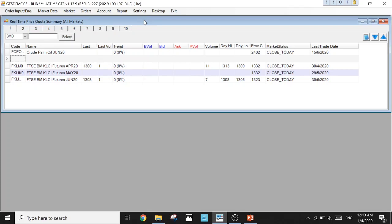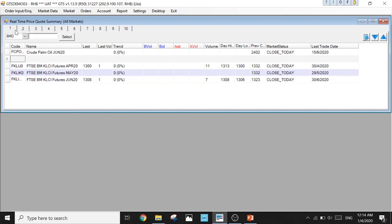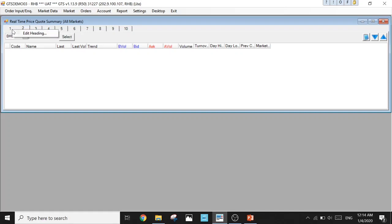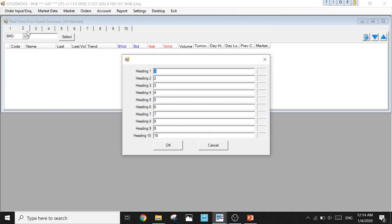That's how we set up for the BMD page. Now I'm going to set up for the specified exchange page. I'm not going to mix this specified exchange contracts with my BMD, so I can set it in page 2. Let's say you want to set all the US index to show in page 2. I can edit the name of these pages as well. Point here, right-click, Edit Heading, and you can edit all 10 headings for your pages. The first one I'm going to name BMD, the second one I'm going to name US Index.